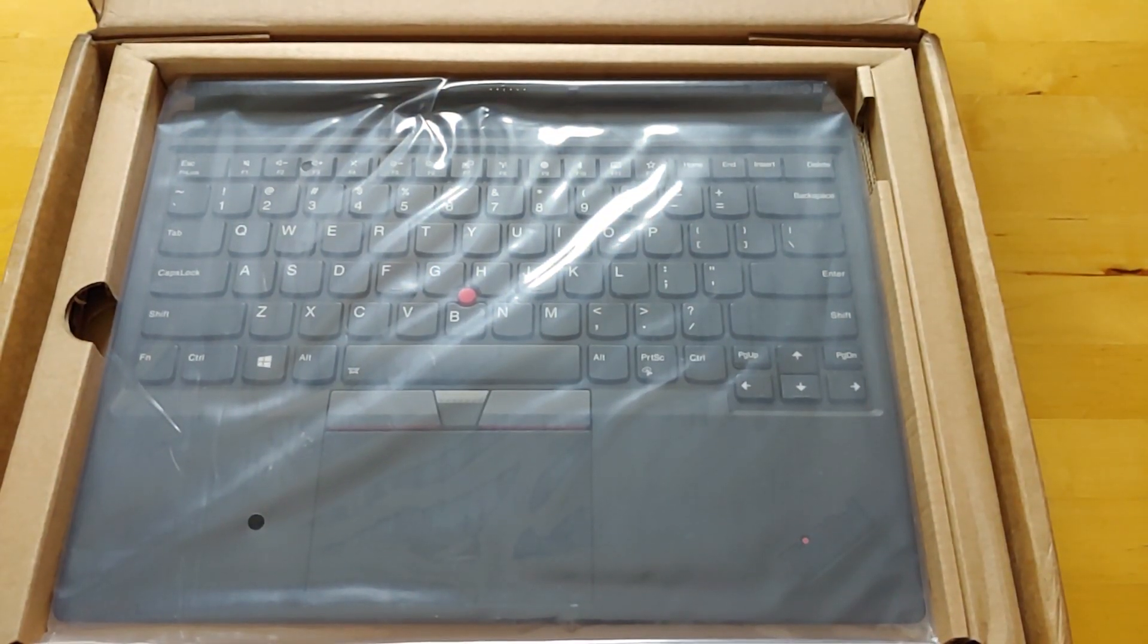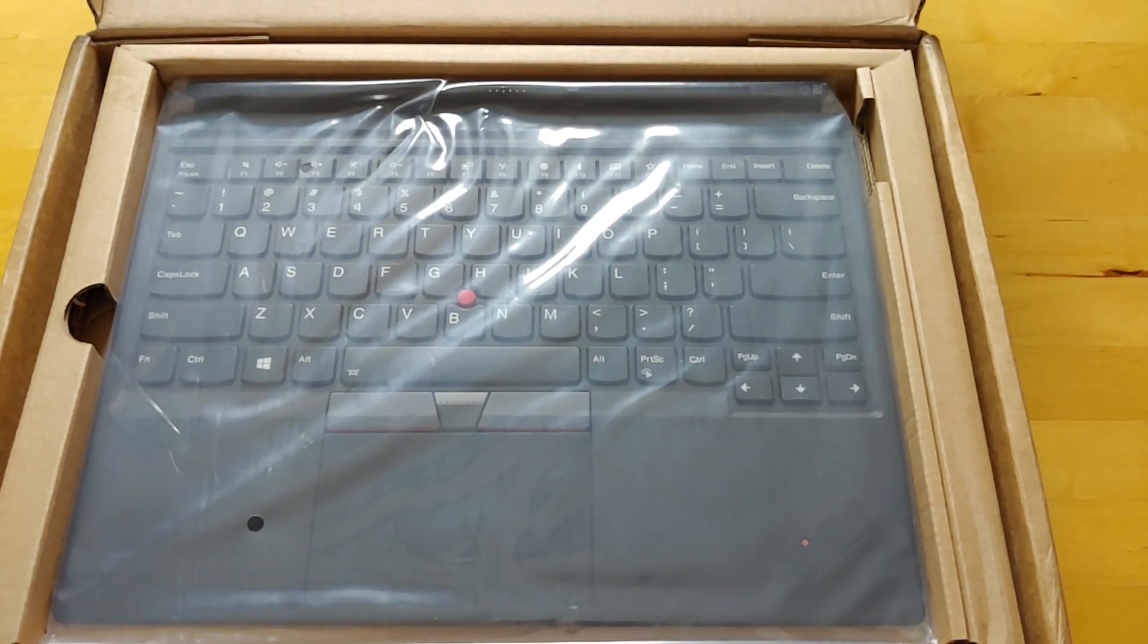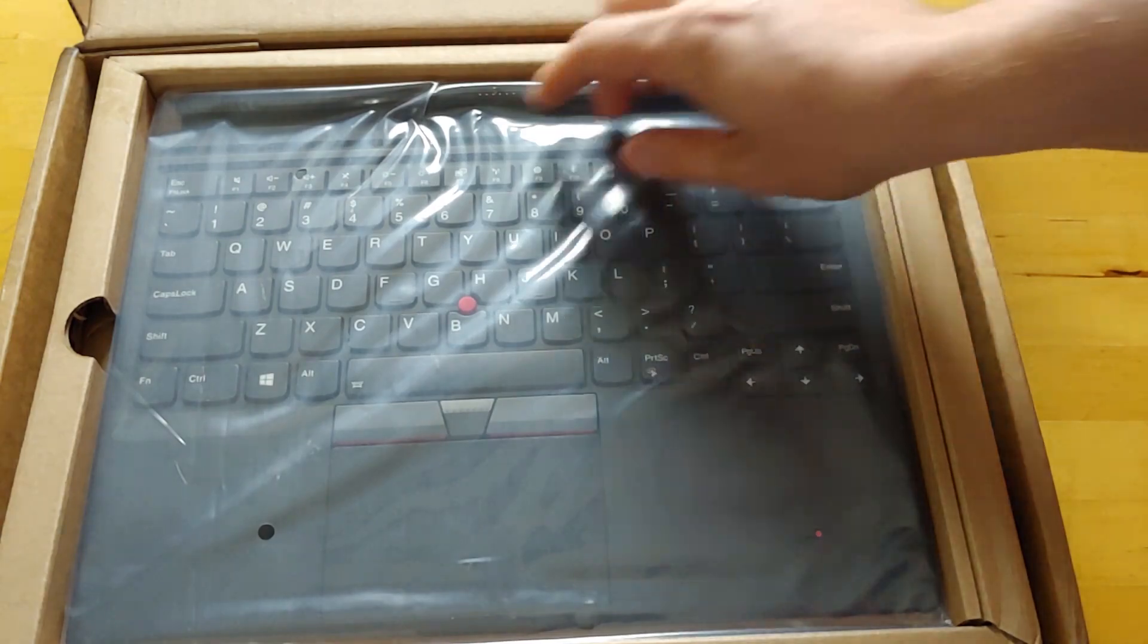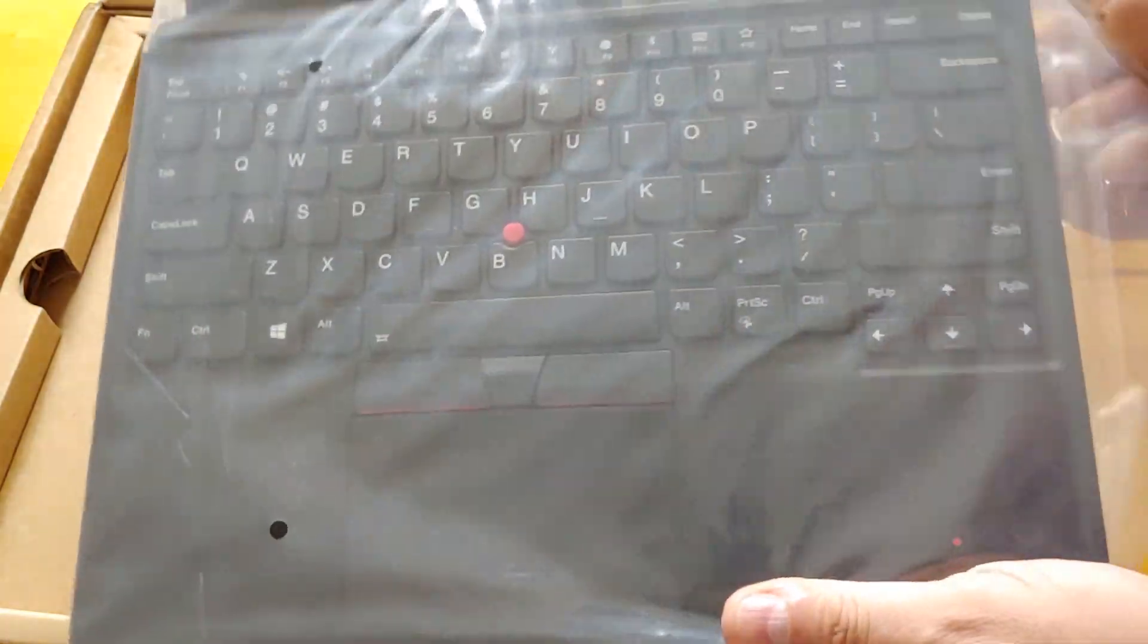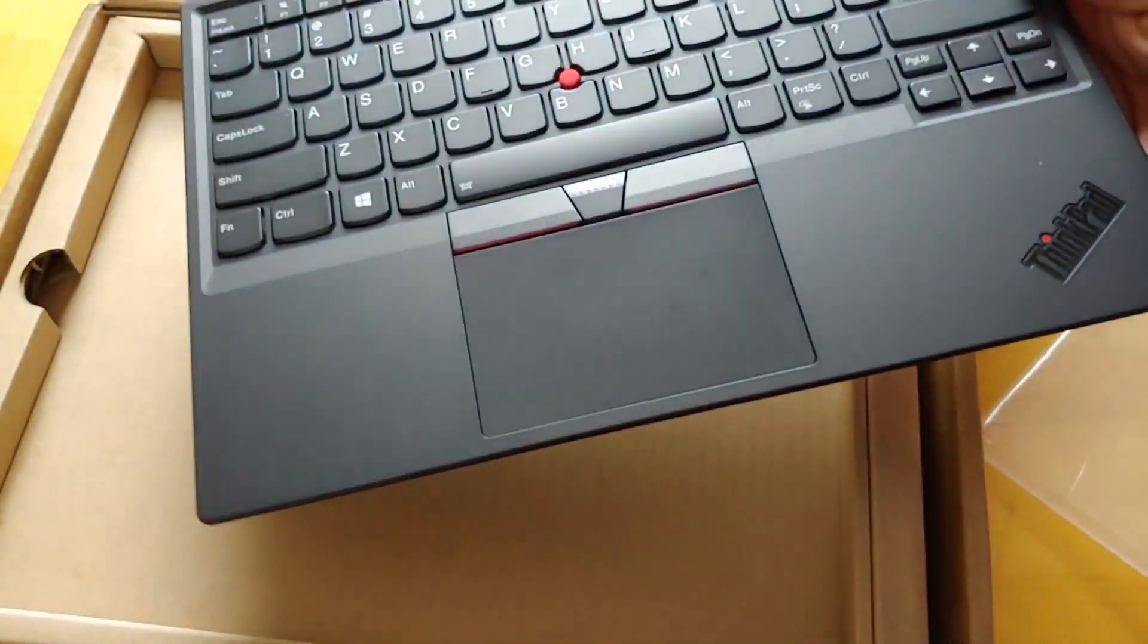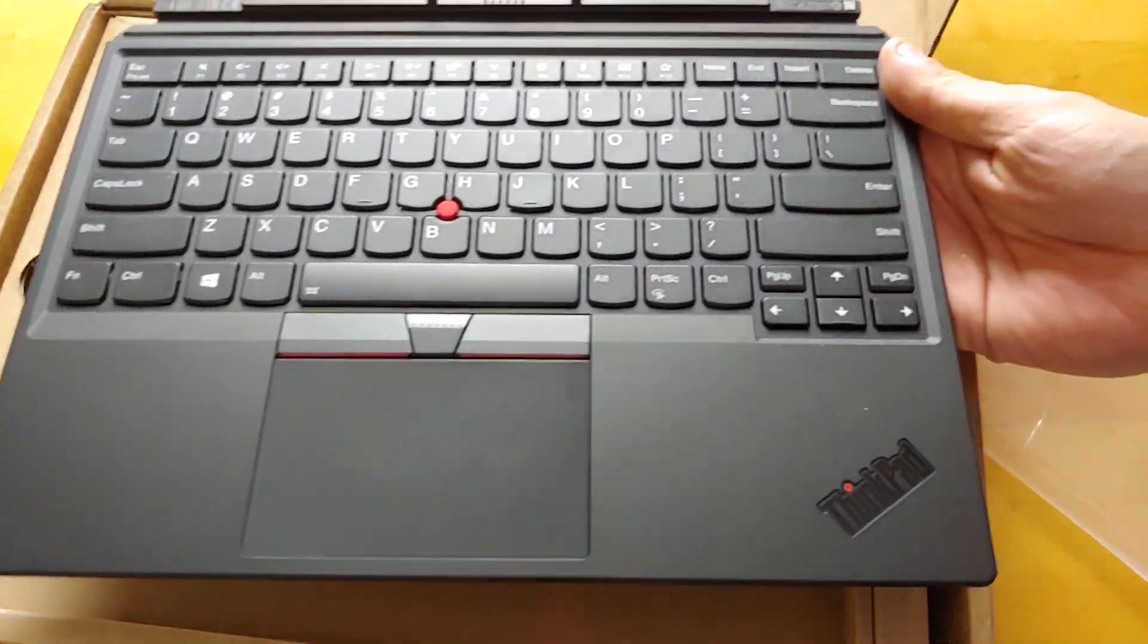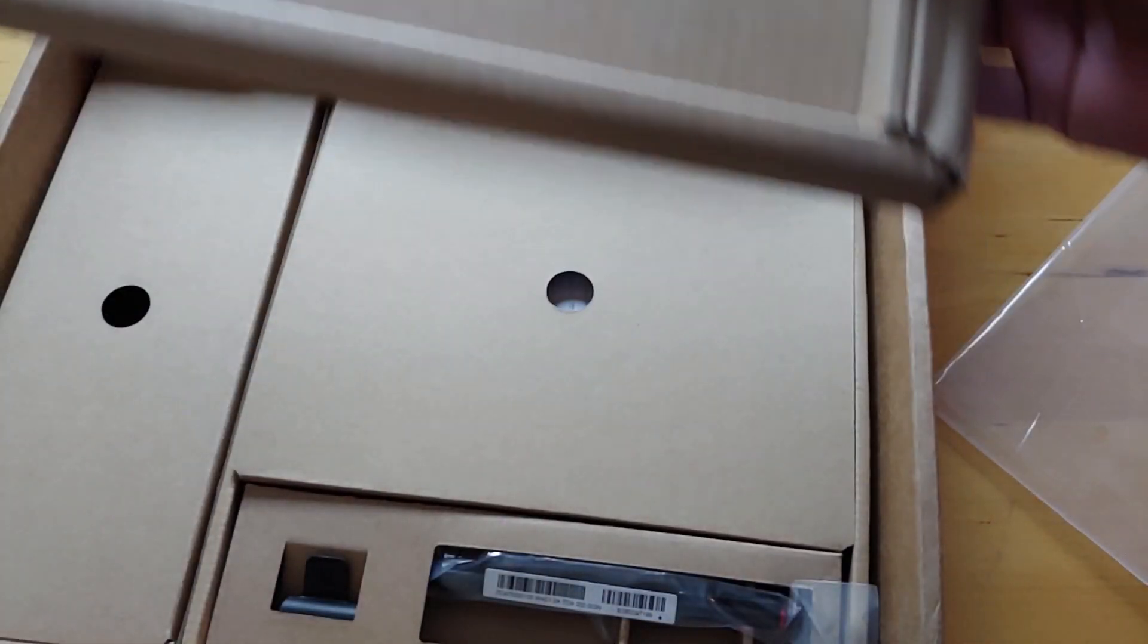So here we have the keyboard and it does come with everything. Unlike a Surface Pro, which you would need to buy the keyboard and the pen separately, this should come with everything that you need. And that was one thing that I loved about the X1 tablet second generation is the keyboard. This is actually a very sturdy keyboard to type on compared to a type cover from a Surface Pro. So let's see what else is in here.